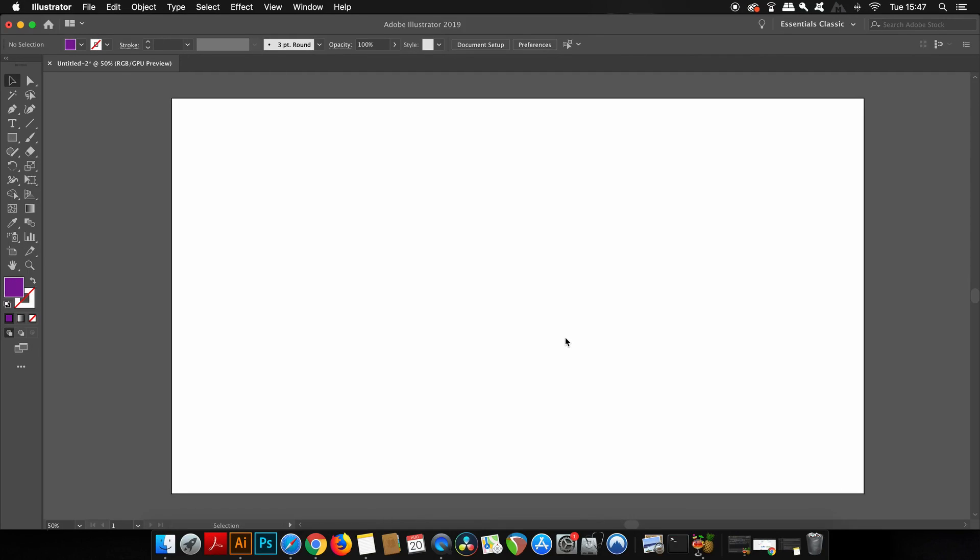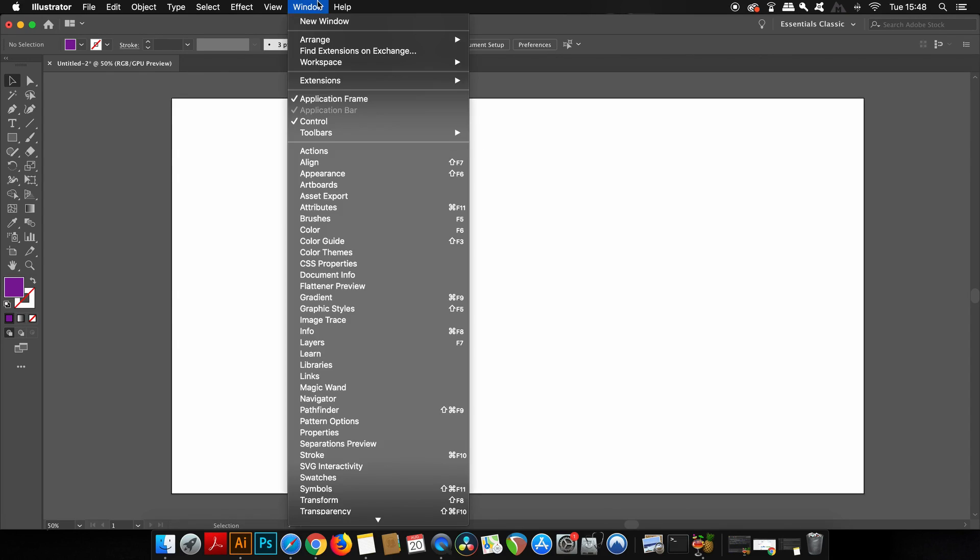Welcome back to Satori Graphics and I hope you're all doing well today. Now from Illustrator CC 2018 up until 2019, Adobe has revamped and added several new features to the Properties panel. You can locate and open the Properties panel here in the drop-down window menu.